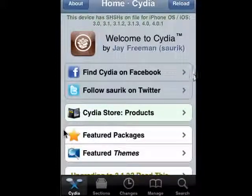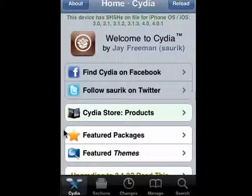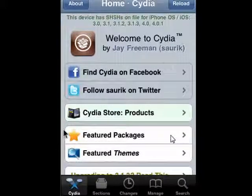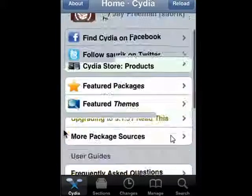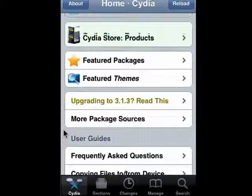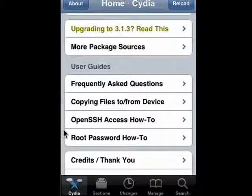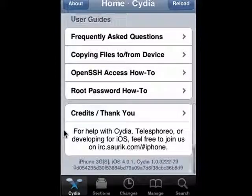You can find Cydia on Facebook and you can follow Sorek on Twitter. Here's a link to Cydia store products, featured packages which we'll talk about in the next segment, featured themes, frequently asked questions, information about copying files to and from the device, about open SSH, root password how-to, credits and more.